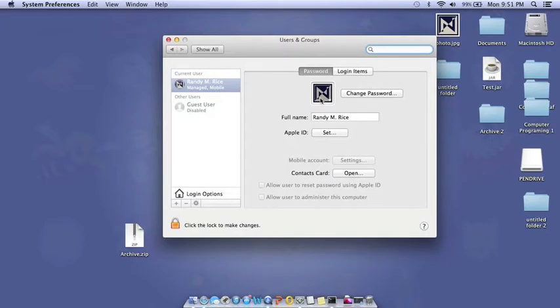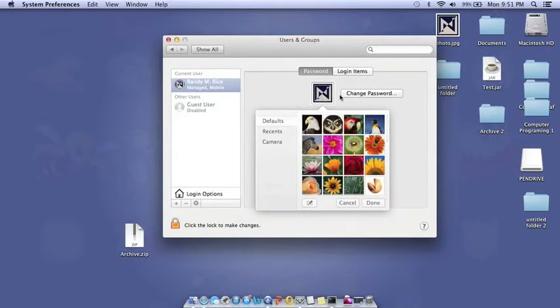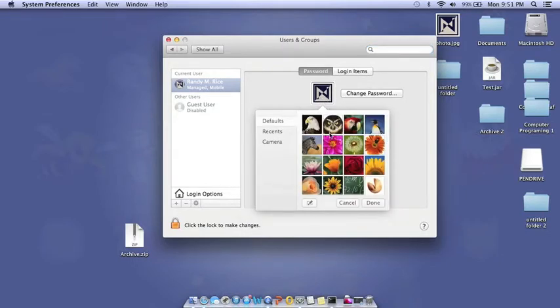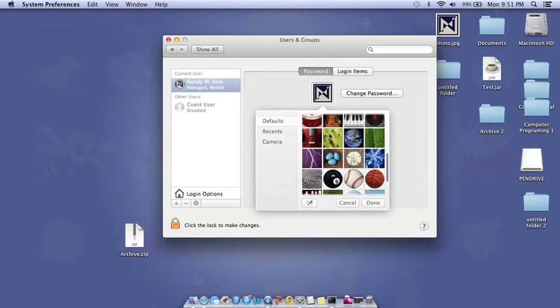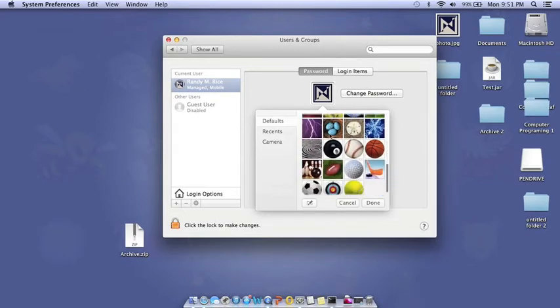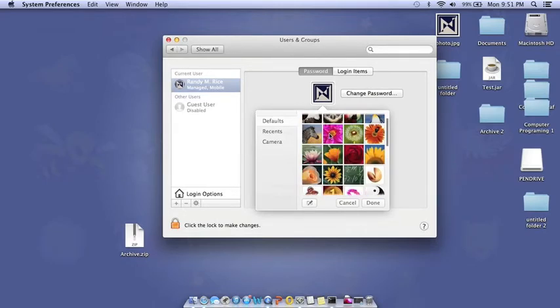Then you're going to click the icon that's right here next to Change Password. You may choose from the default ones that macOS has pre-installed or you may use your custom one.